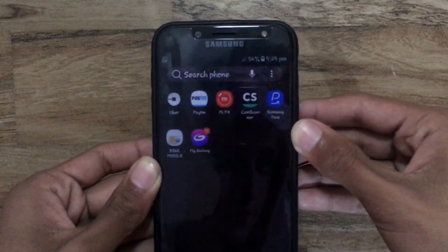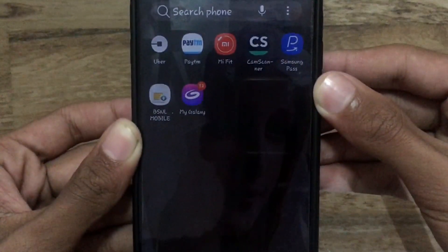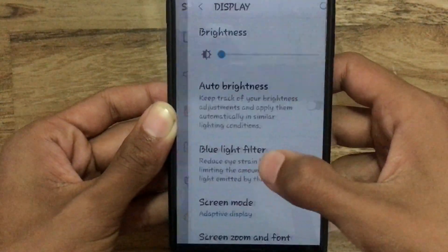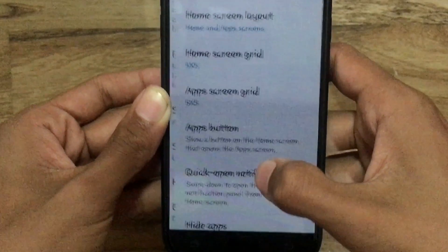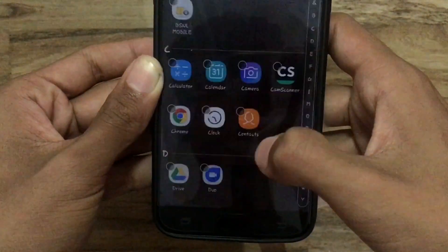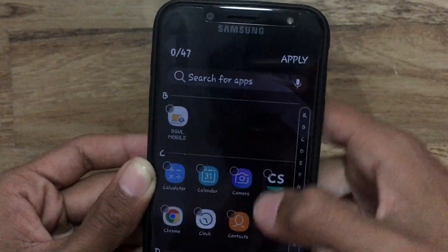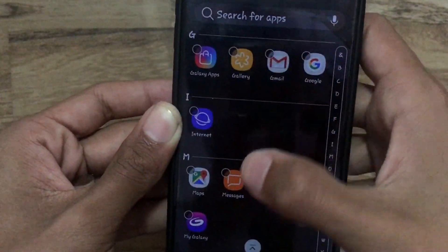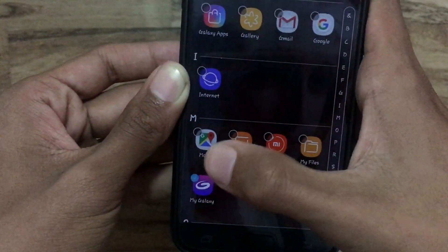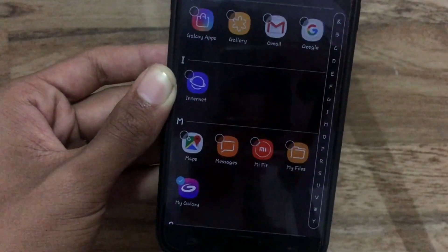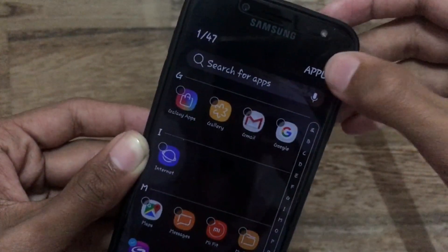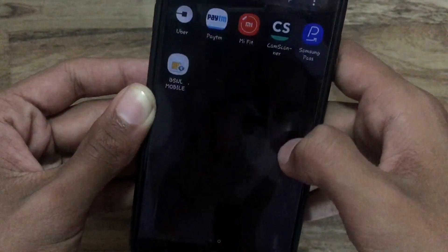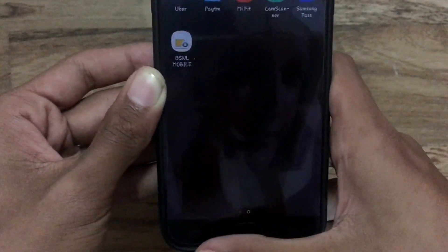The My Galaxy app is currently visible. Now I'm going to hide it. Go to Display, Home Screen, and tap on Hide Applications. Here you can see the total number of applications in the top left corner. I'll scroll down to My Galaxy, tap on it to select it, then tap Apply. Now let's confirm — the My Galaxy application is now hidden.